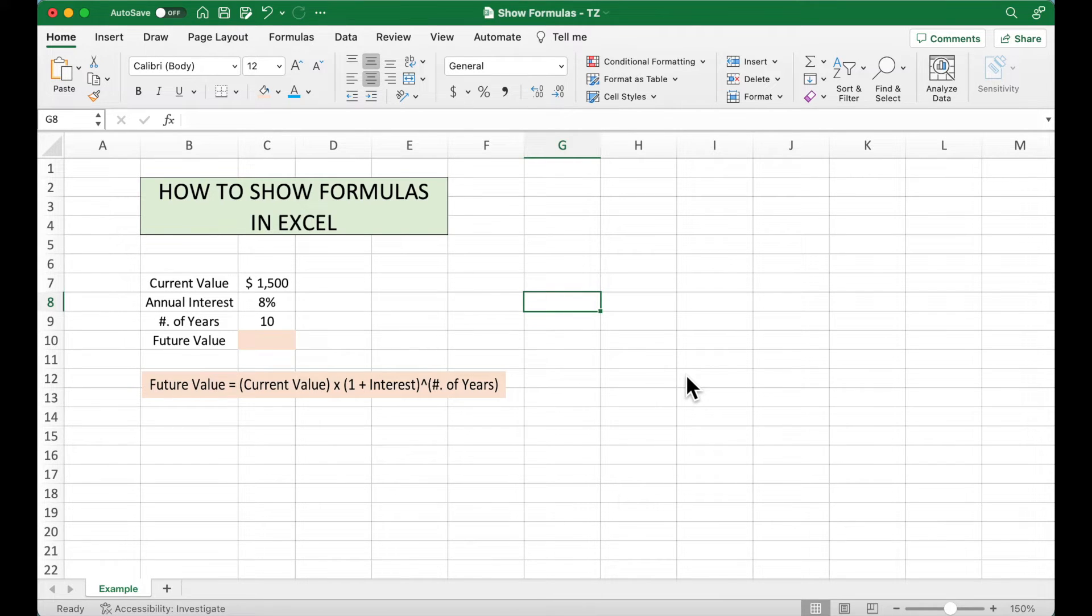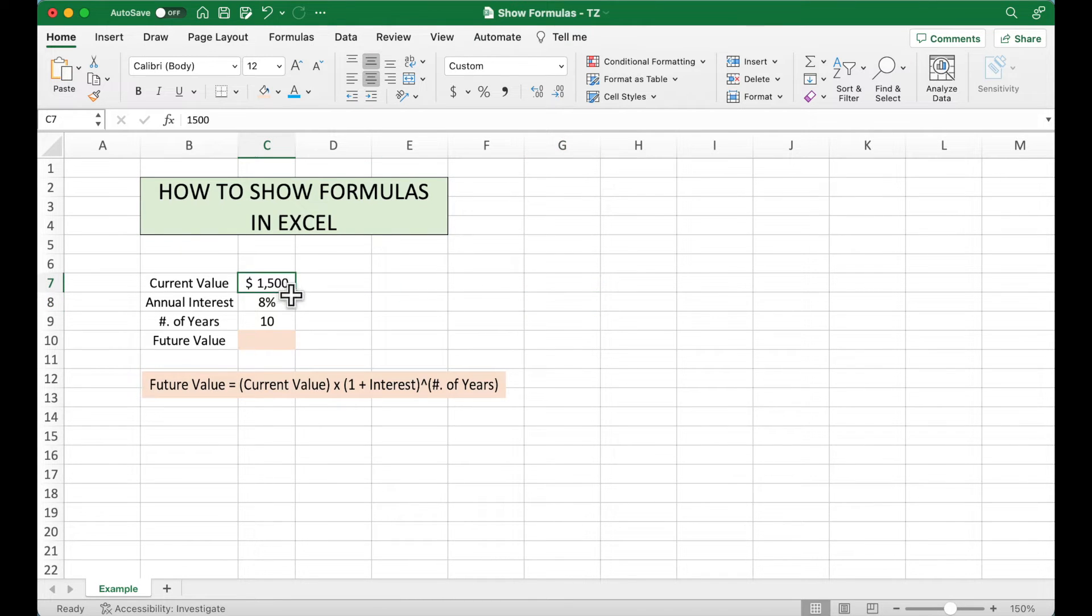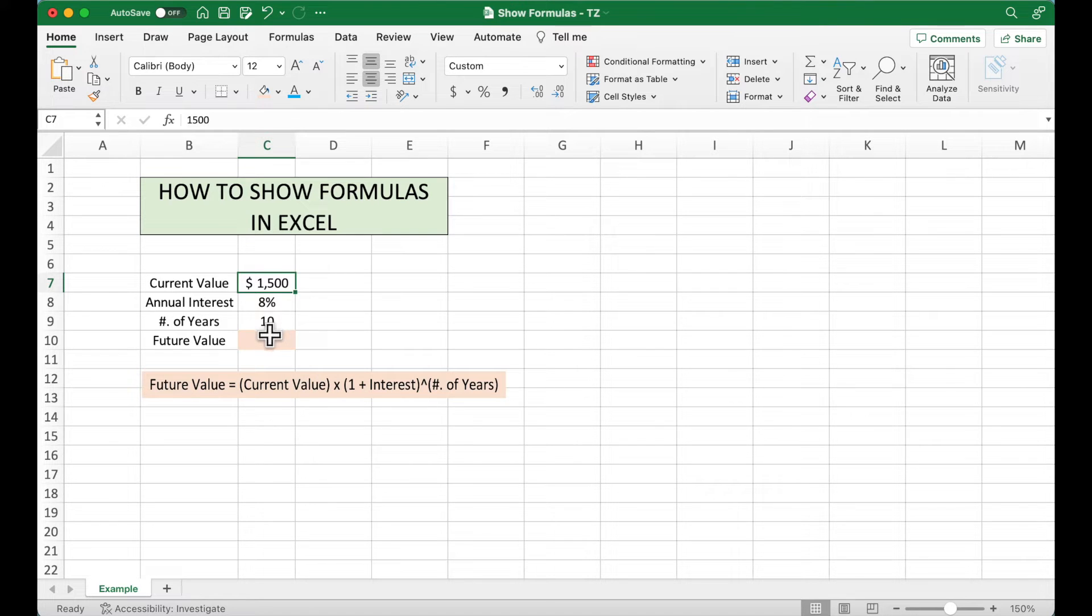Now let's take a look at this example. Here we have the current value, interest, and number of years. And using this equation, we can get the future value.